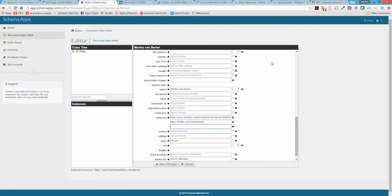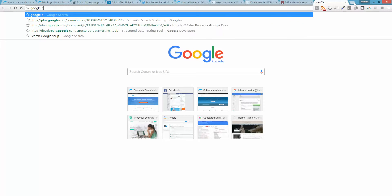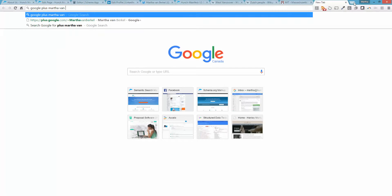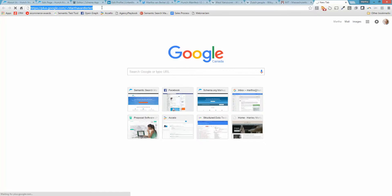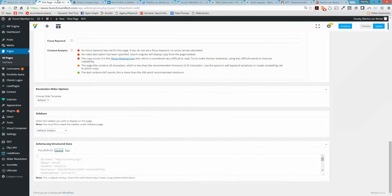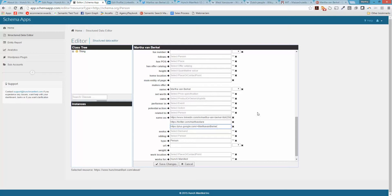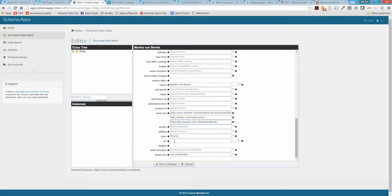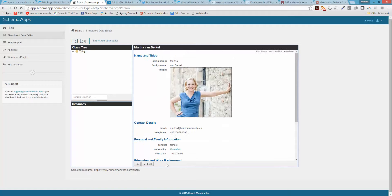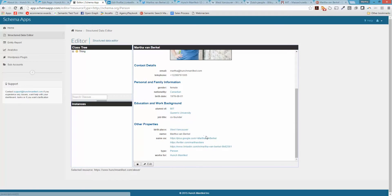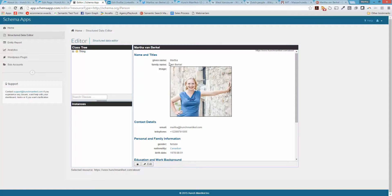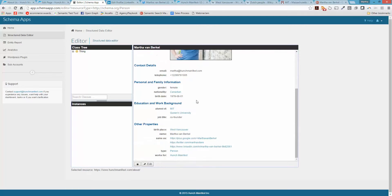If you want to add a third value, click the plus sign. I can also add my Google Plus profile under Same As. Let's go ahead and click Save Changes. When you save, it pulls out everything you've filled out about a person. You can add a specific label if you want.